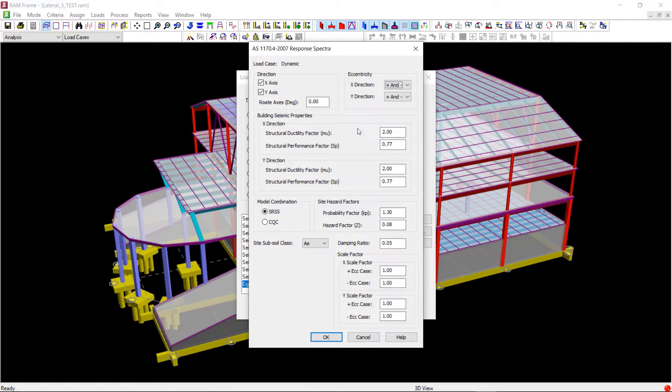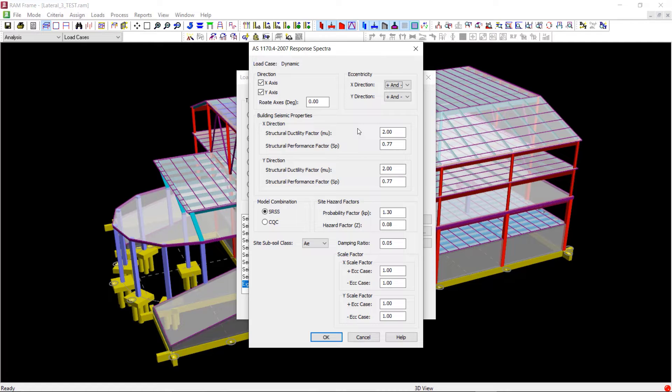Clause 7.4.3 of the seismic code allows us to combine the modes using a recognized method of mode combination. Within RAM Frame, two common methods for doing this are available.